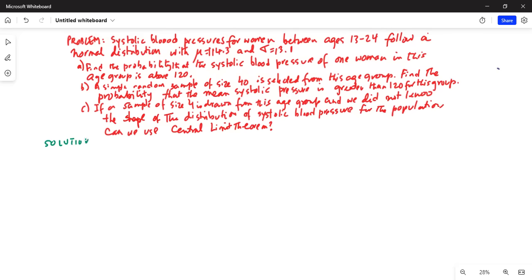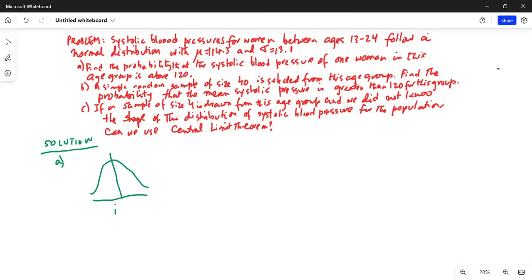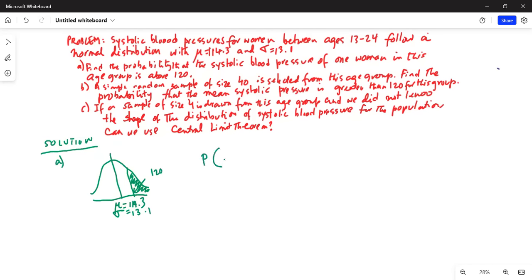Part A. This is a normal distribution of blood pressure. The mean is 114.3 and sigma is 13.1. We want to find the probability that the blood pressure of one woman is above 120. This is the area we want to find — 120 is on the horizontal axis. We want to find what is the probability that the blood pressure for this woman is greater than 120. Remember here the sample size is one woman.